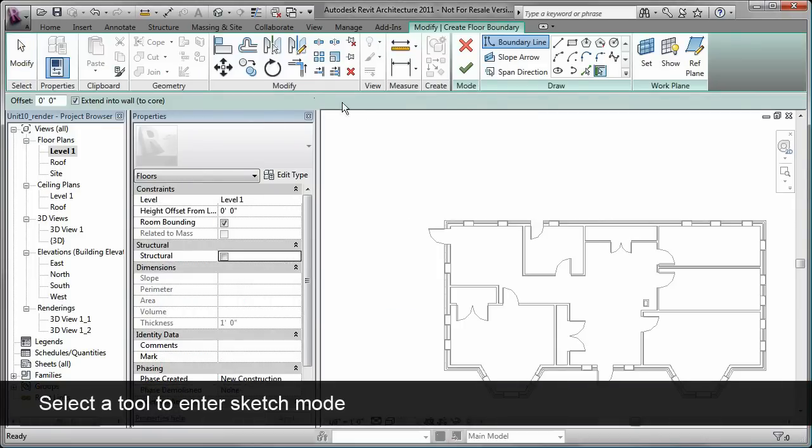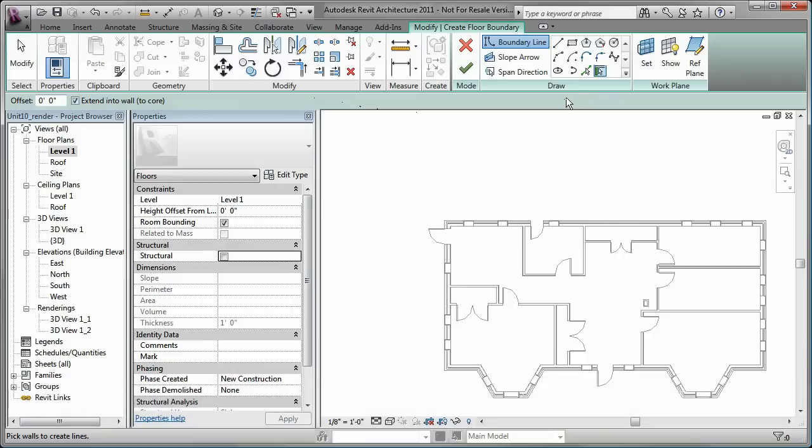When you enter sketch mode, the ribbon only displays the tools applicable for the type of sketch you are creating or editing.